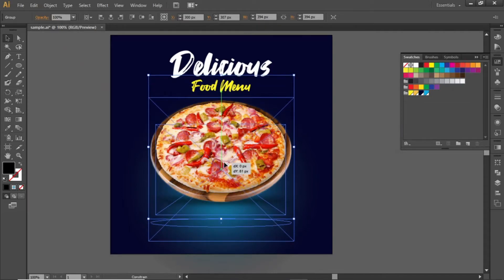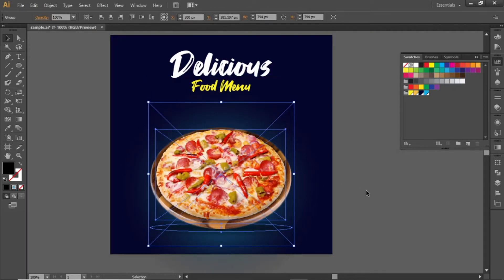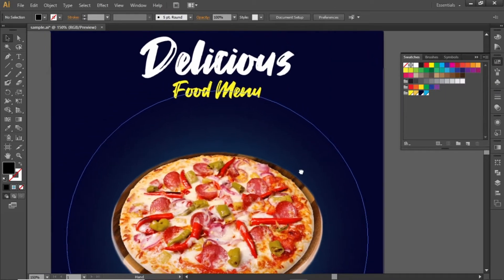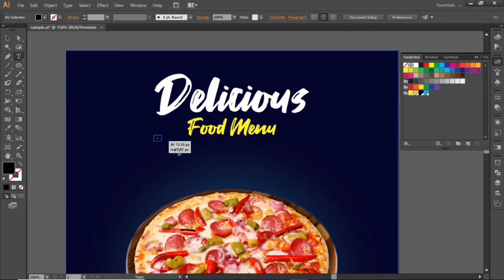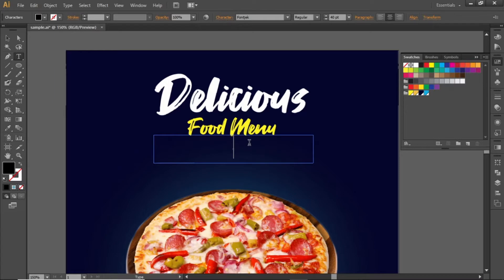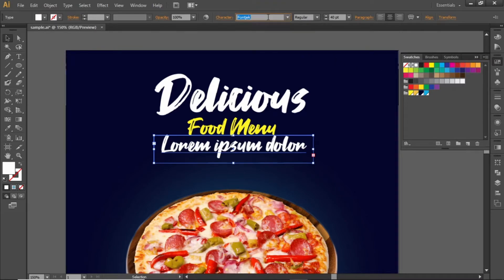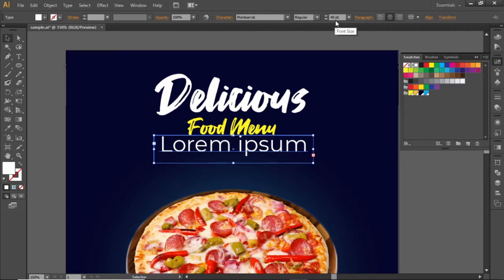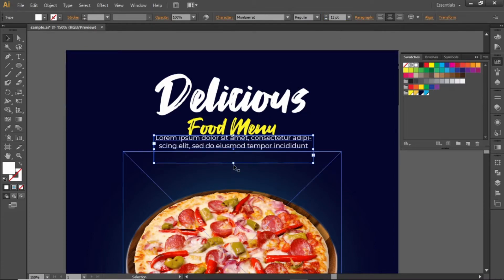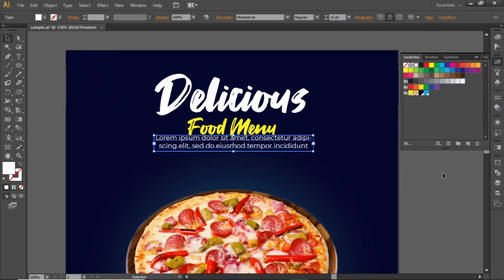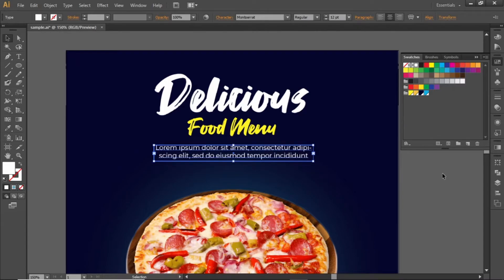Now move this food image towards the bottom side to create some space for text. Add some extra text here about the food product. Select the type tool and create a text box here. Write some text about the food. Change its color to white, use some decent font for this, and decrease the font size. Adjust the text box according to the text and place it to a proper position. Slightly decrease its opacity to 80%. You can note down the font that I've used here.